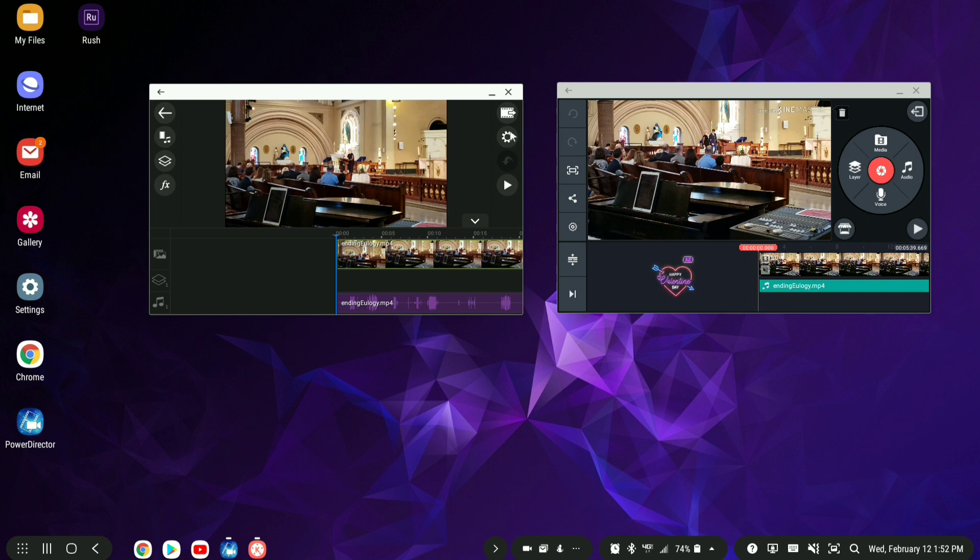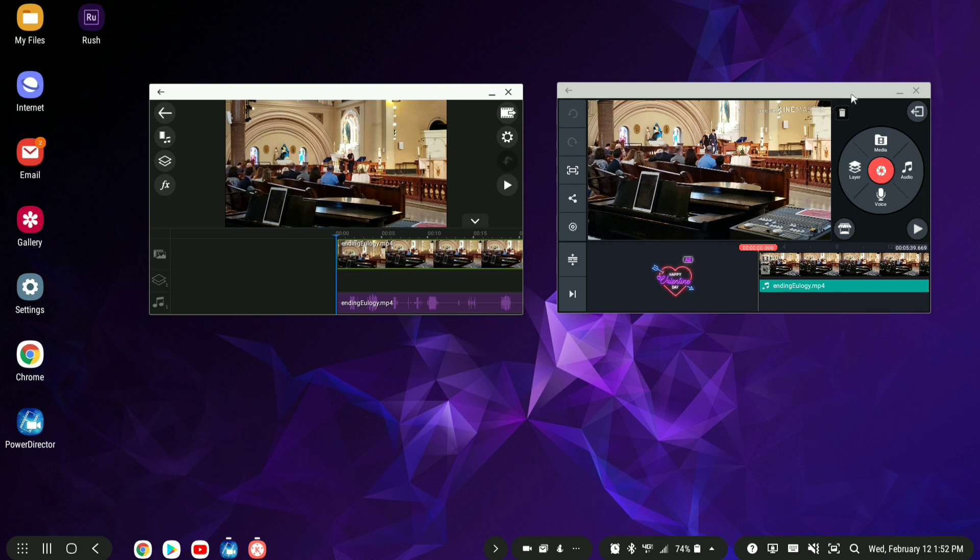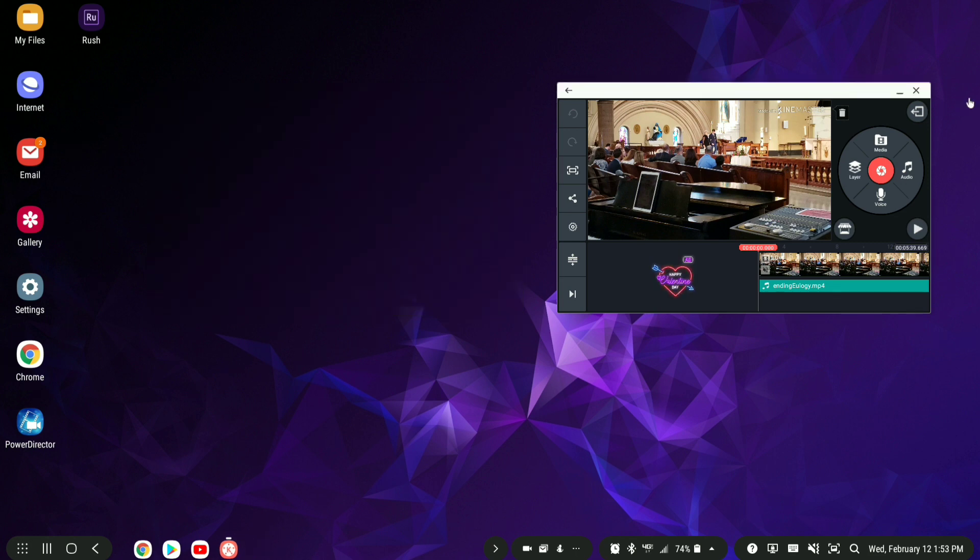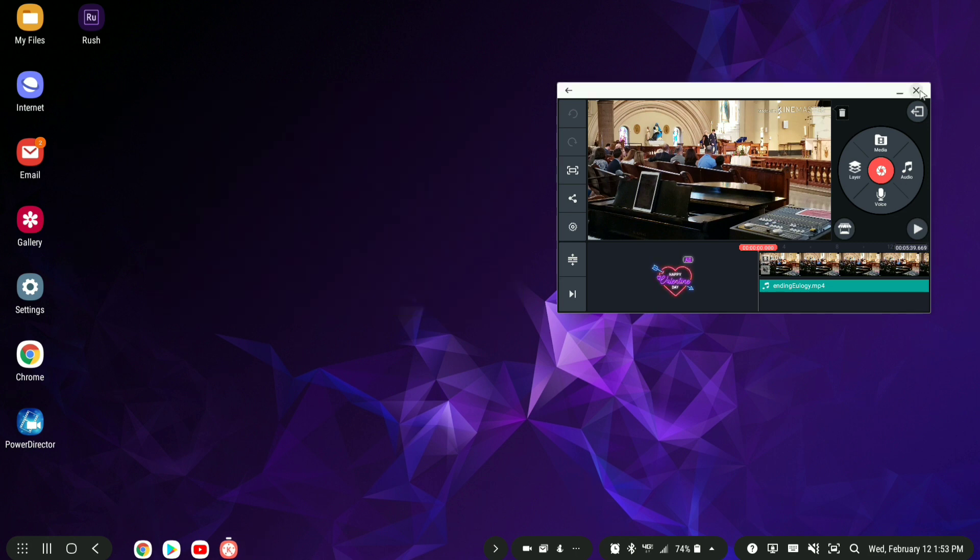Well, in DeX, there's actually a way to, without downloading any other software, to be able to force these apps to be full screen. So let's go ahead and close these apps out.